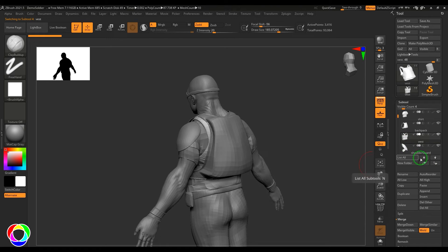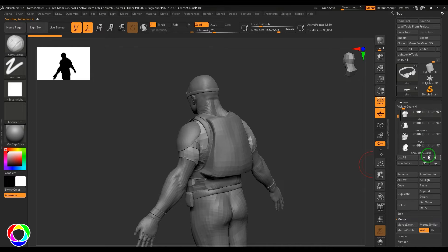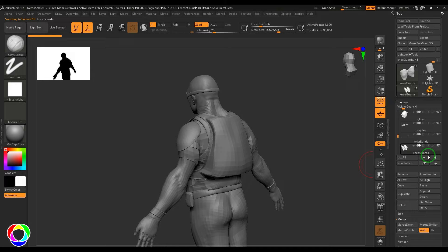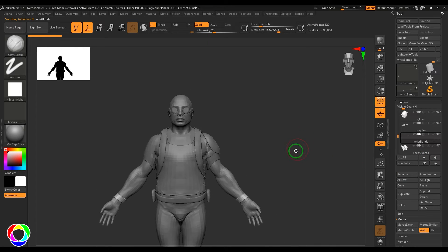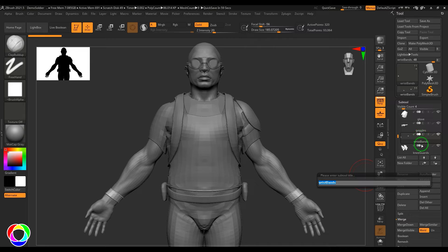I can change the selection using the arrow buttons — for example, selecting the vest, then the backpack. Right now on the wristband, I can select the knee guards below it or the wristband above it just by pressing the arrow buttons. We also have a Rename option, where you can rename a particular object to whatever you want, which is useful when you add new objects.